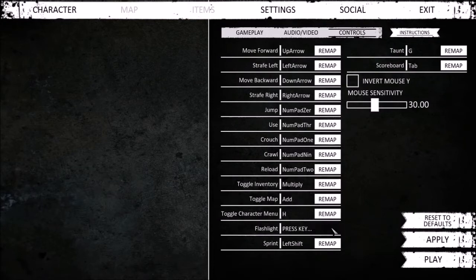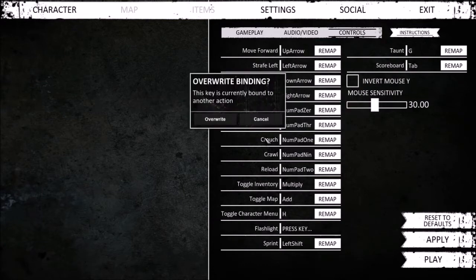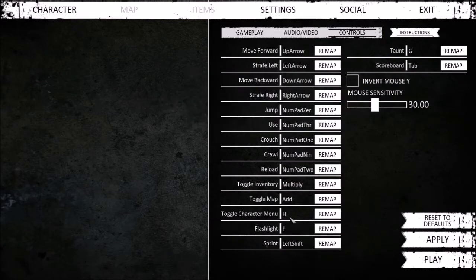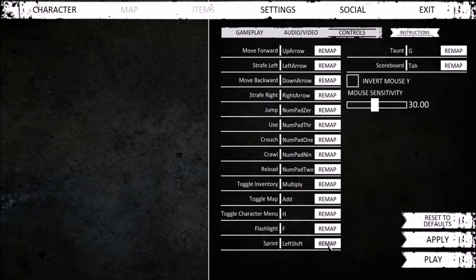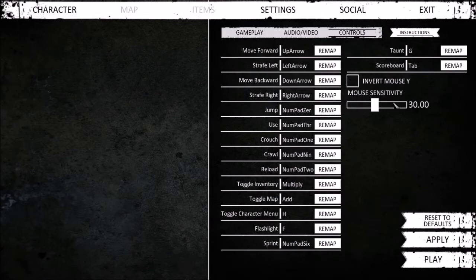Flashlight. Up. Sprint. There we go. Taunt. G. Score. Tab.